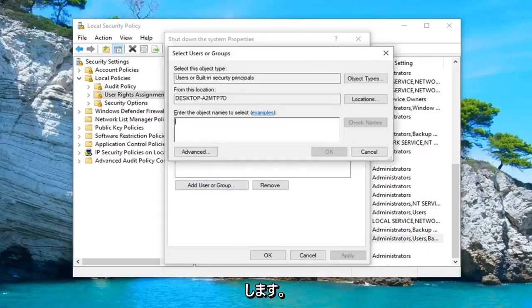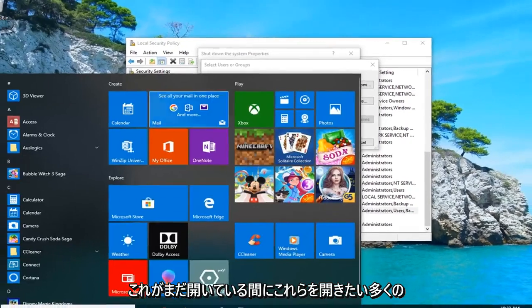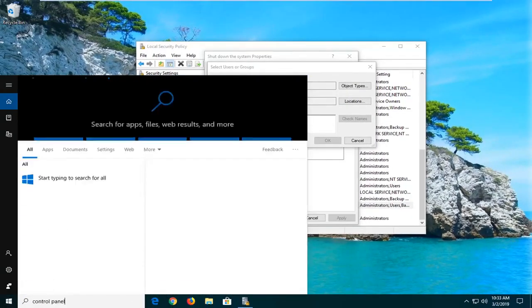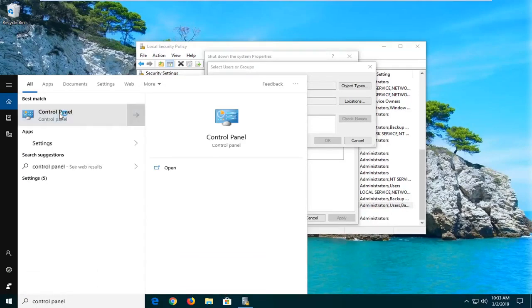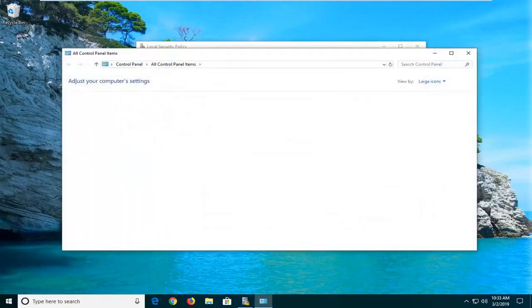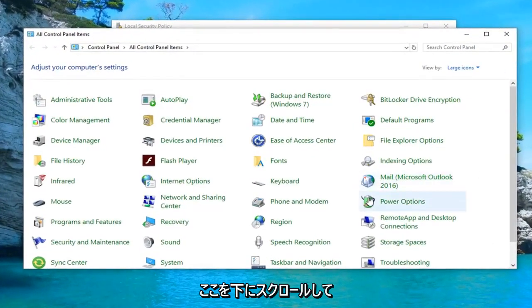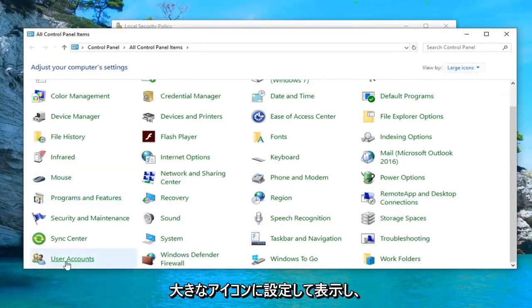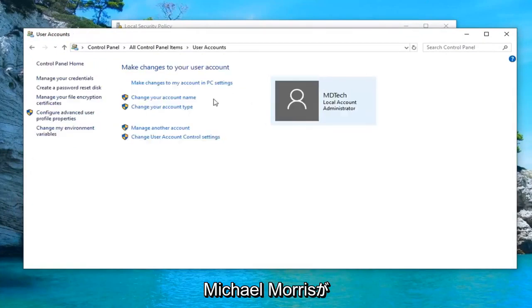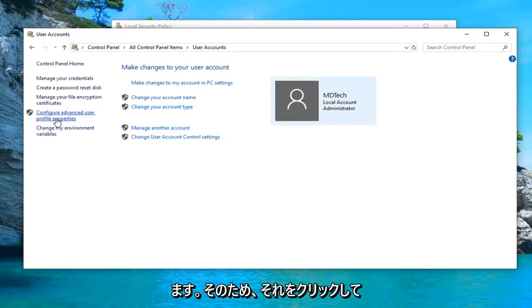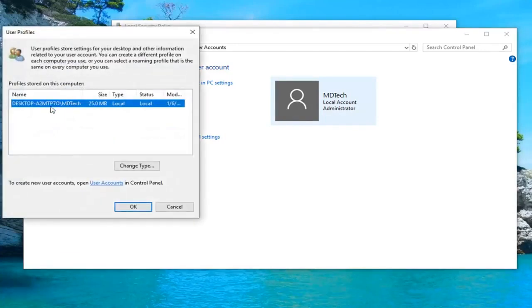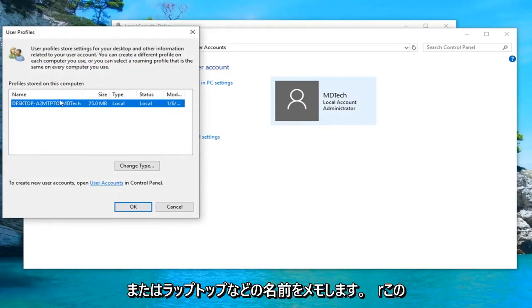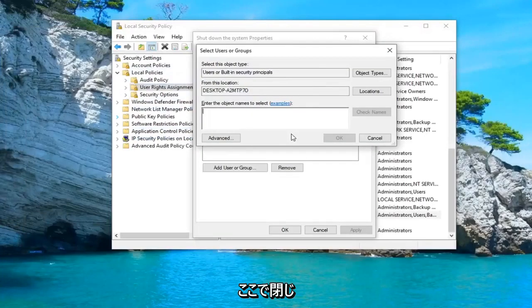Now you want to open up the start menu while this is still open and type in control panel. Best match should come back with control panel. Go ahead and left click on that one time. You want to scroll down here until you get to user accounts. Make sure your view by is set to large icons and then select user accounts. And left click on where it says configure advanced user profile properties. So left click on that. And take note of whatever the name is following the desktop name or it might say laptop or whatever. After this forward slash, take note of this name in here. So we close out of here.